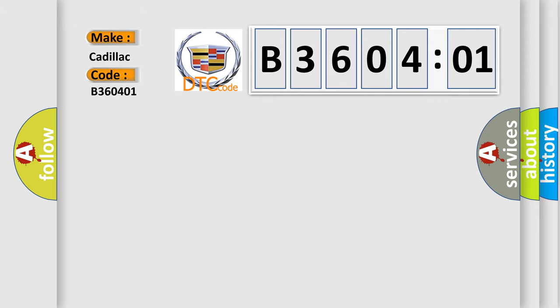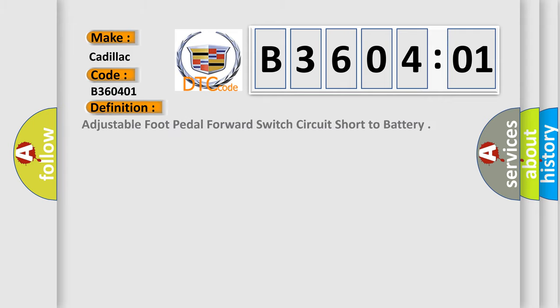For Cadillac car manufacturers, the basic definition is: adjustable foot pedal forward switch circuit short to battery.